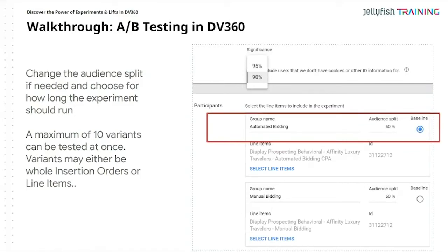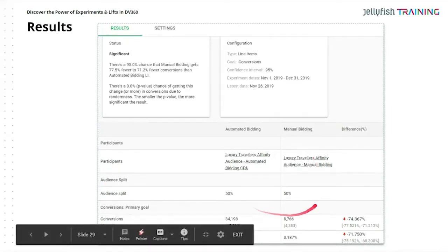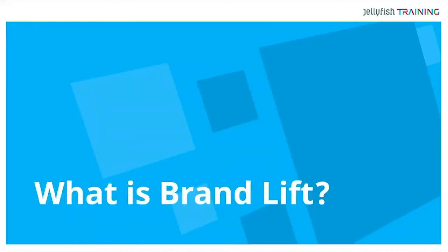Think about what test you'd like to do before coming into the platform. This is what the final product looks like: there's a 95% chance that manual bidding gets 77.5% fewer conversions than automated bidding. You can see the comparison side by side in the system, with the experiment date and confidence interval. From this you can set up reports and show your client the statistics — you speak with numbers rather than opinions.